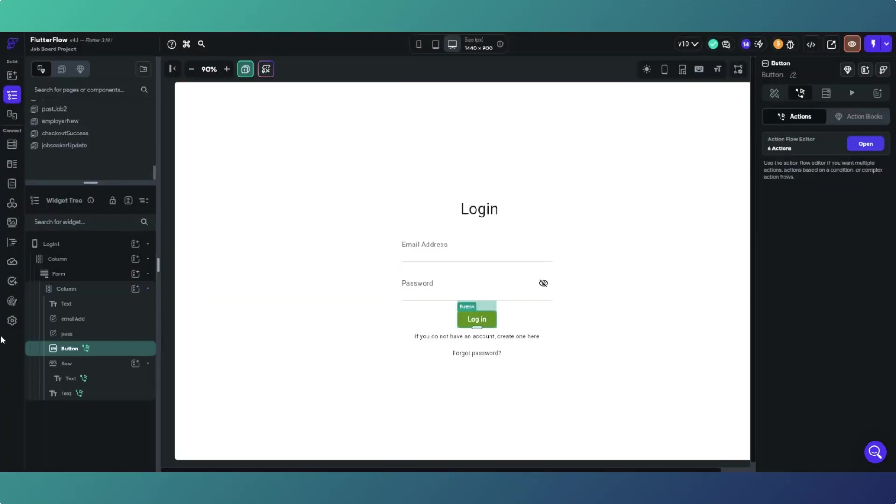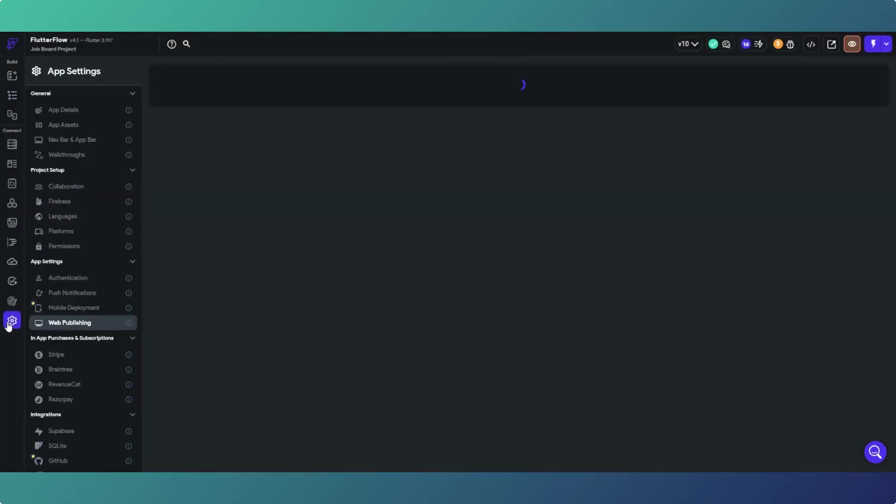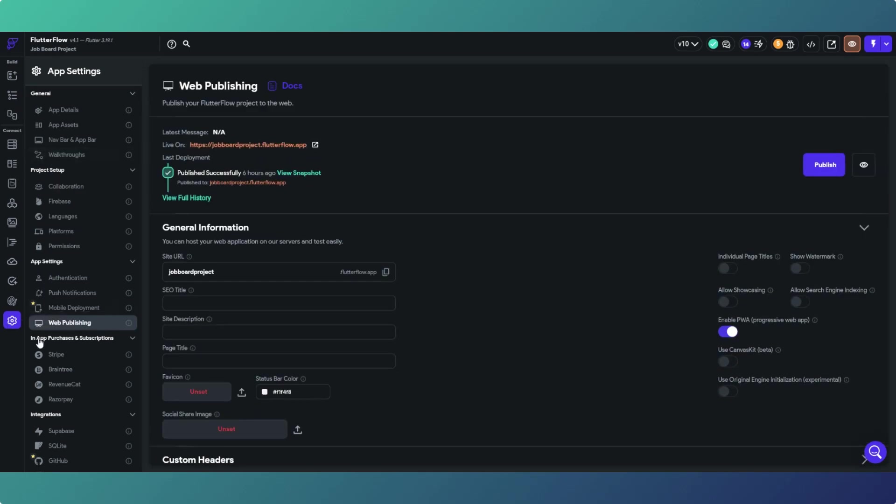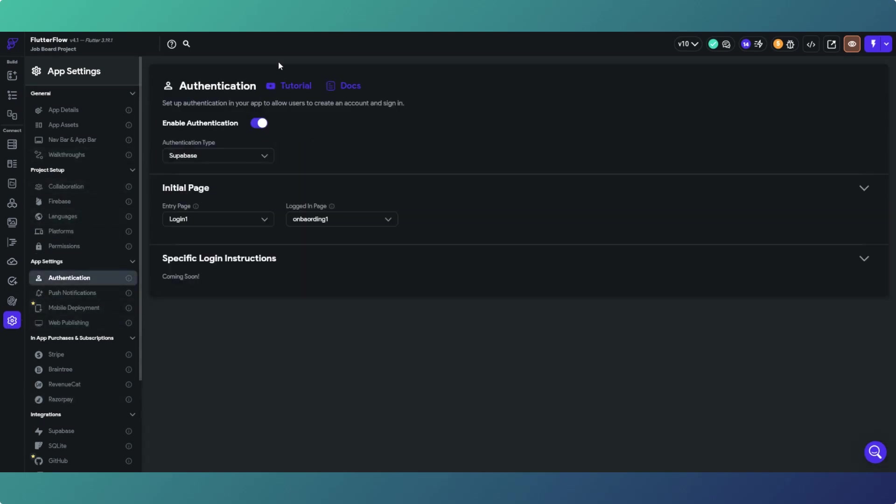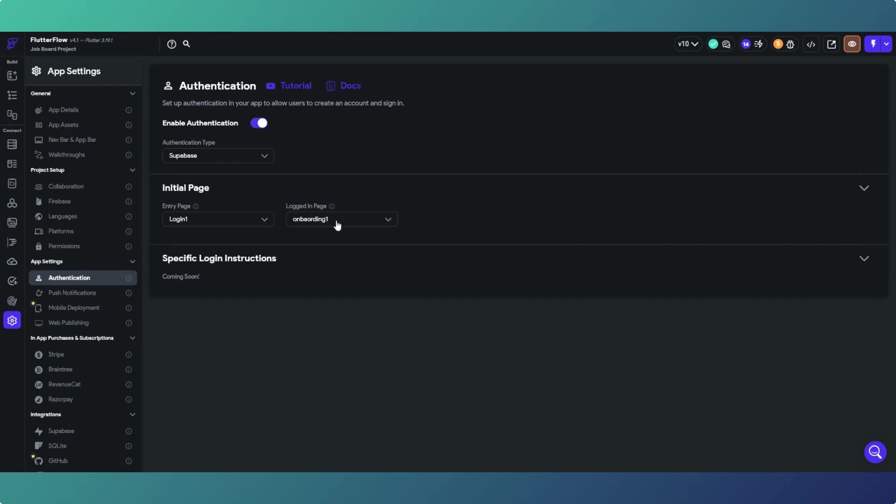your user will automatically be directed to the page in the authentication section of your settings, which is the logged in page. Now if you've got different types of users, returning users or not returning users, or whatever the reason may be, you may want to make it so it's a bit more custom.